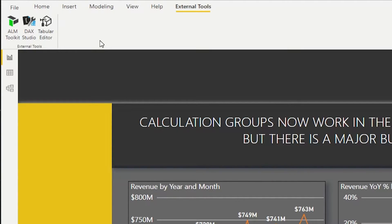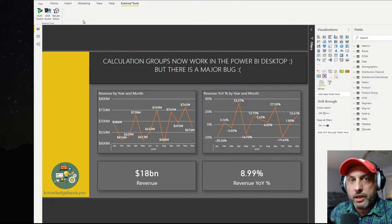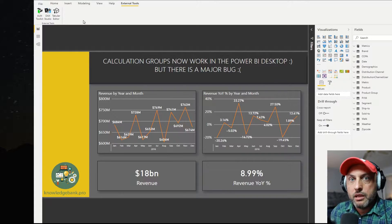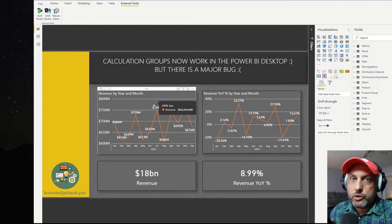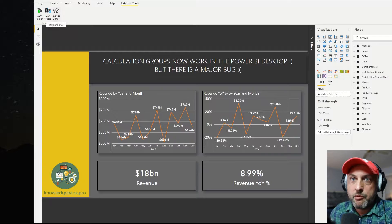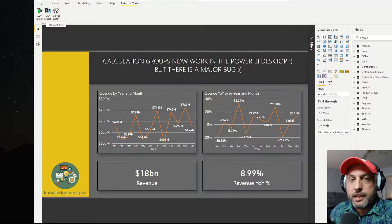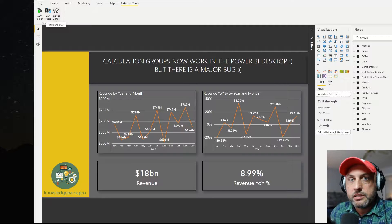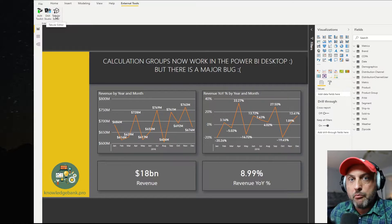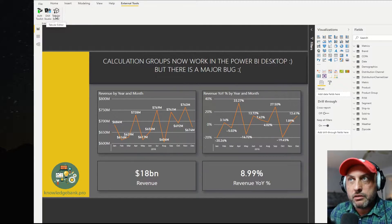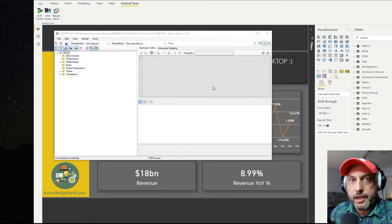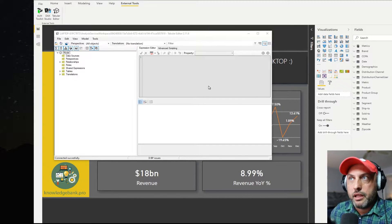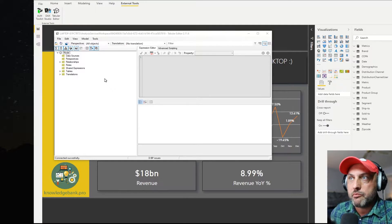And the tool that we need to create our calculation groups is tabular editor. So what we're going to do is just click on tabular editor. It will launch the tool and connect it to the analysis services model that's running inside of this Power BI Desktop file. So let me go ahead and launch it. So here I have tabular editor launched and connected to our Power BI Desktop model.